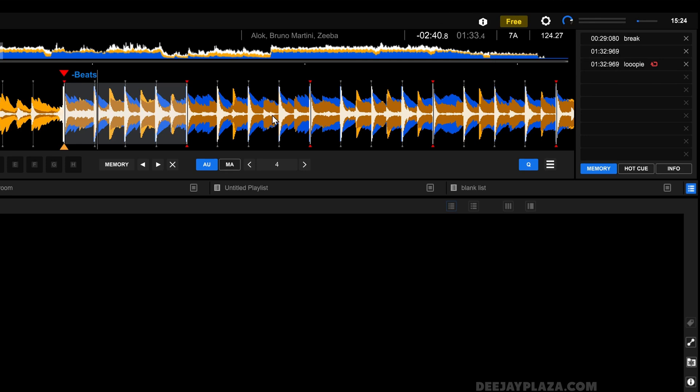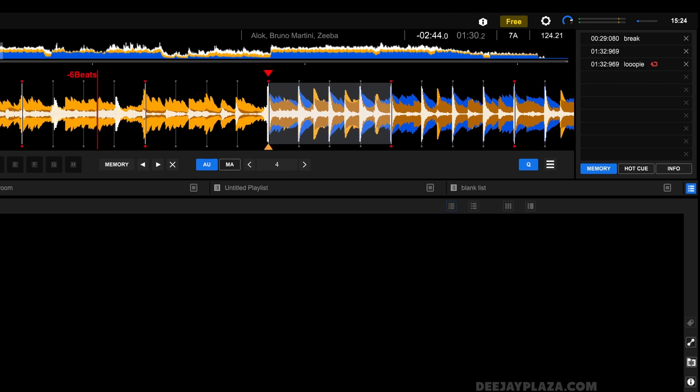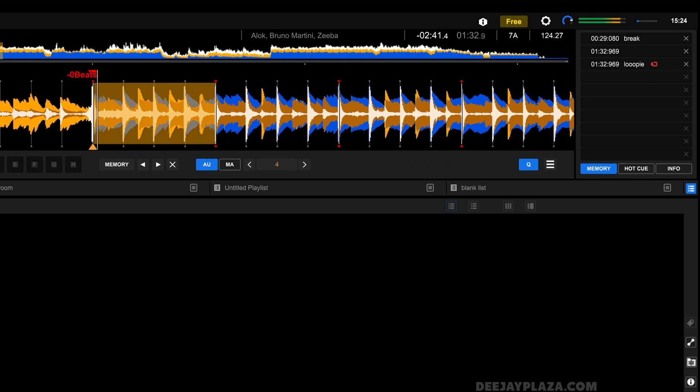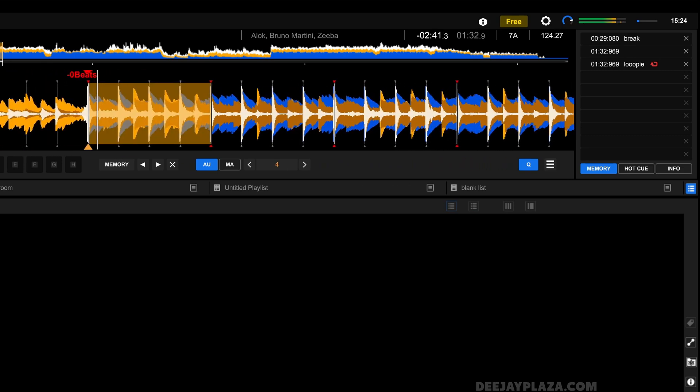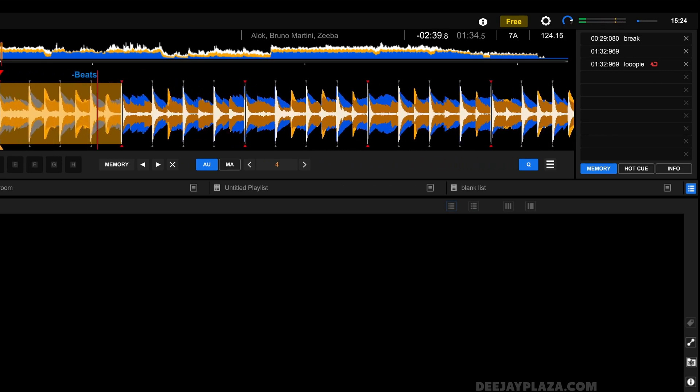Because when I go back now, and I play, the loop is automatically activated. But if that doesn't happen, which could be the case,